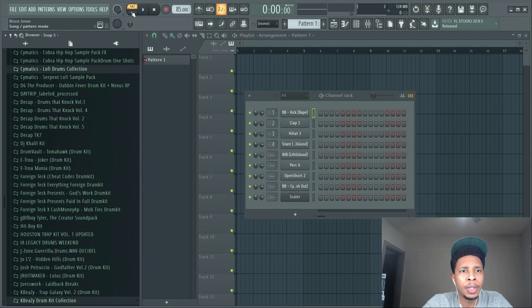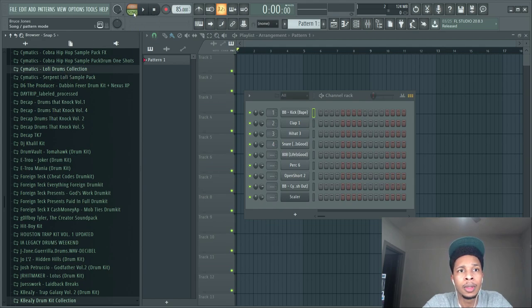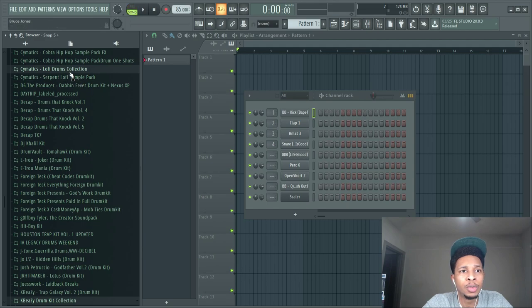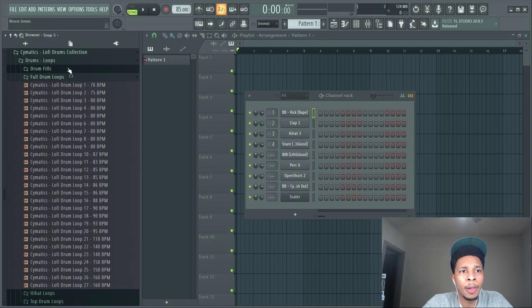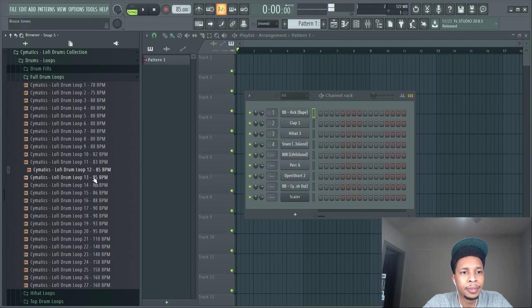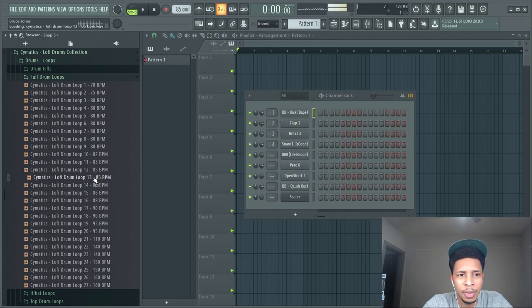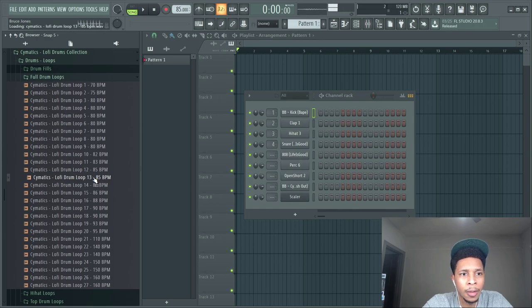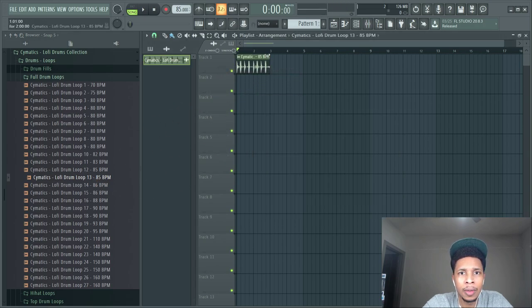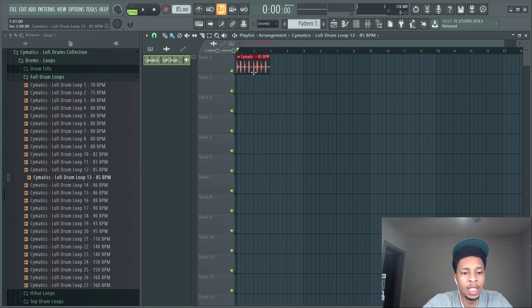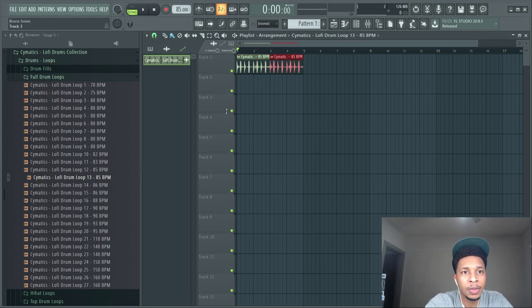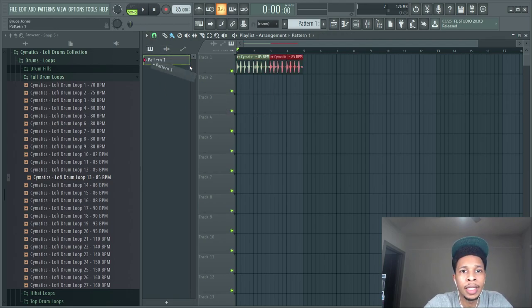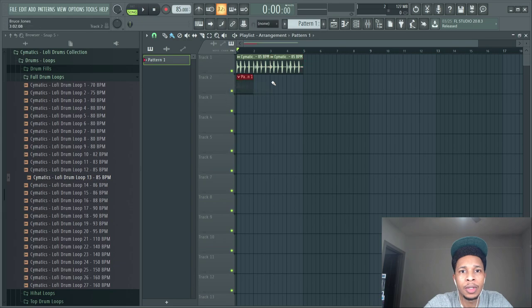Once you find your tempo just use a dope drum loop. This is semantics loops. So we got that and then we can just double that up. We already got the drum loop, now we got to work on the pattern and this is what I want to focus on in the video.